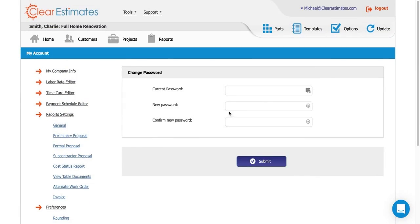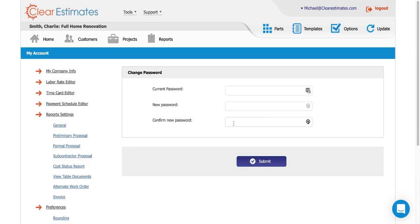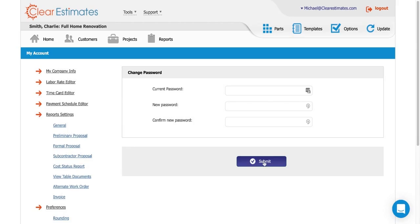So here all we need to do is type in our current password up here at the top. Next, we'll type in our new password just below, and then we'll type that new password one more time just to confirm right here. Then we can just click submit and that will automatically update our Clear Estimates password.